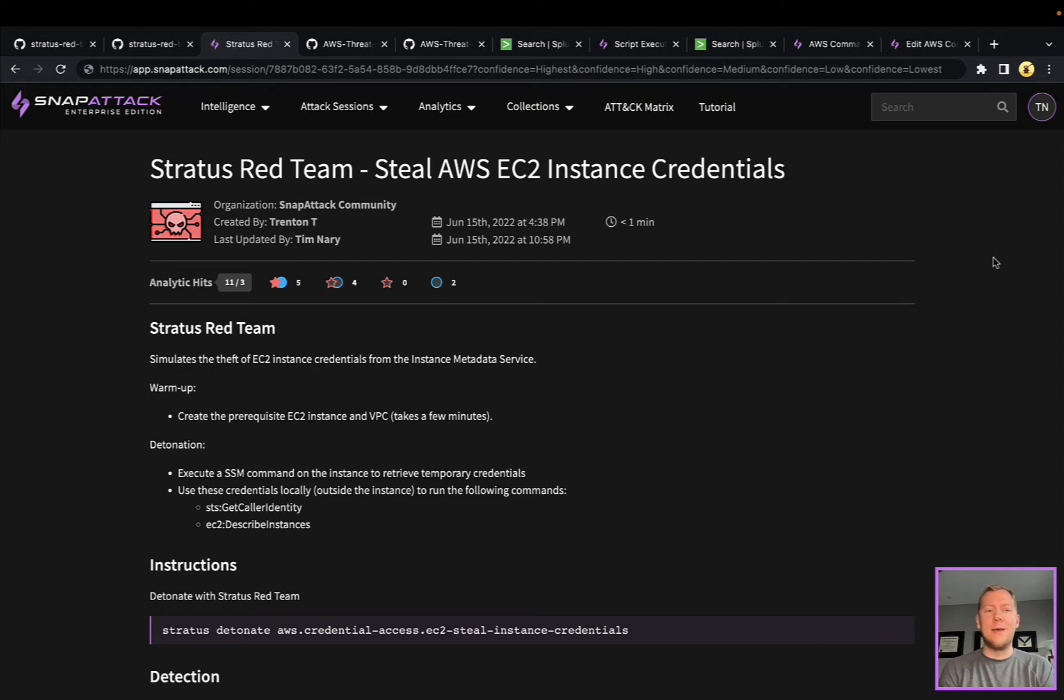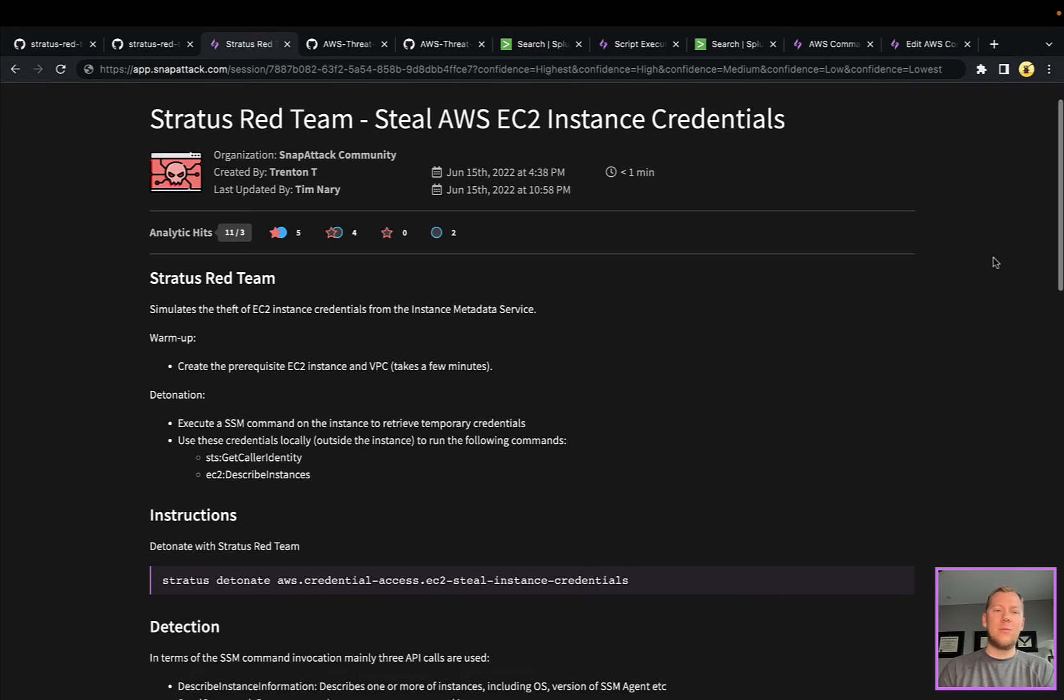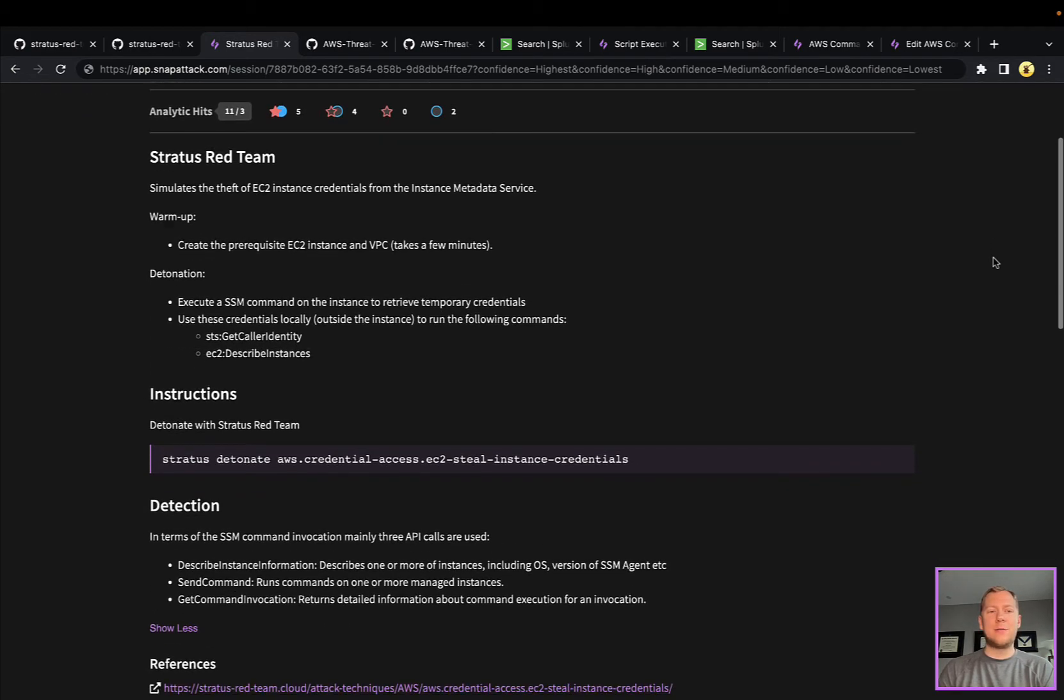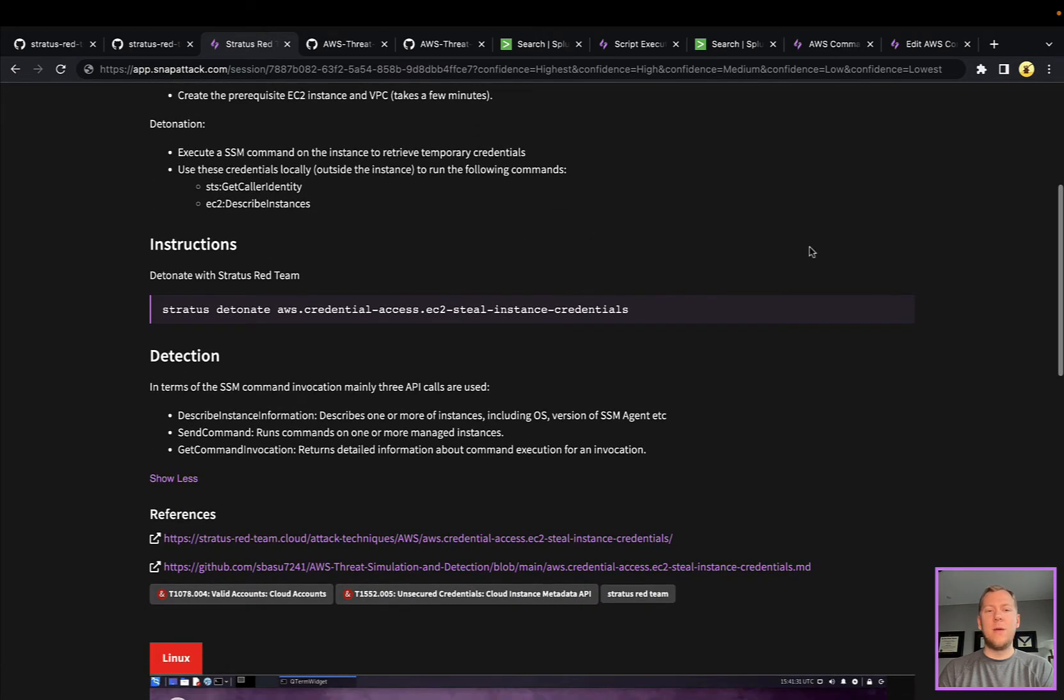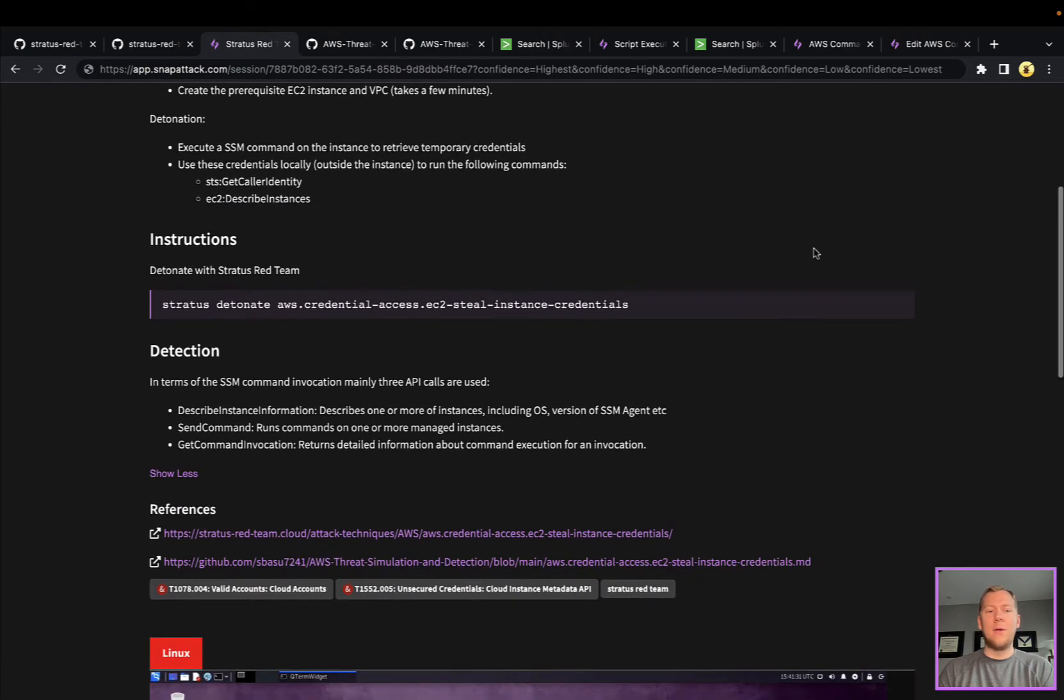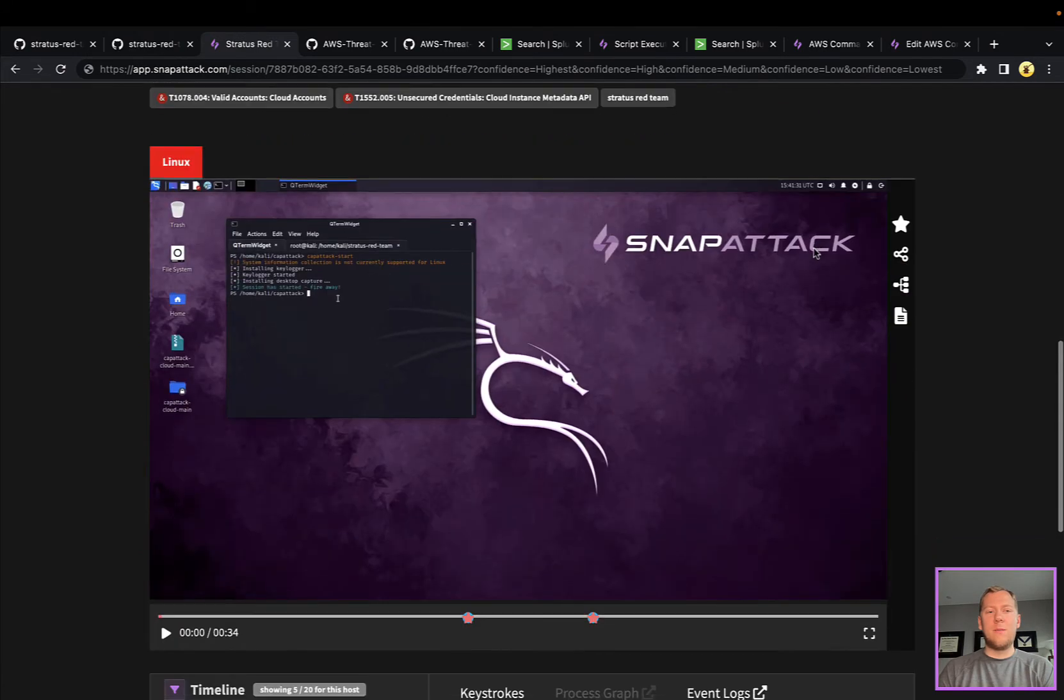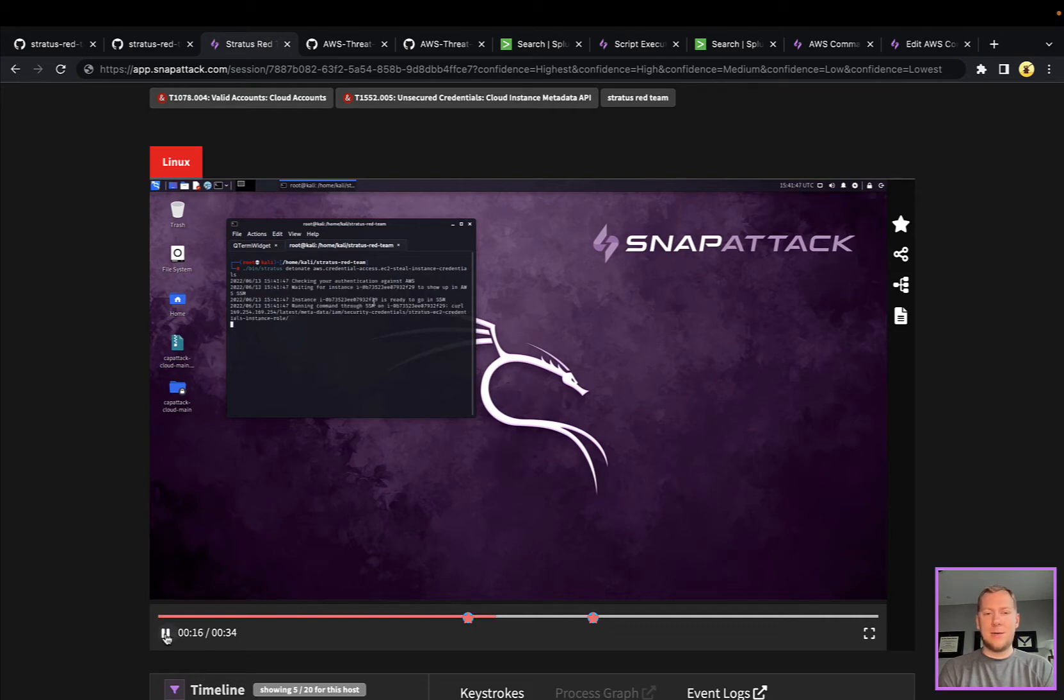The answer is resoundingly yes. It's going to look a little bit different, as you can see here. This session that we have is Stratus Red Team. We've pulled all of the documentation from what they have in GitHub. We've got our Linux host here, we've got Stratus Red Team, and then we're going to run those attacks against our victim cloud machine.